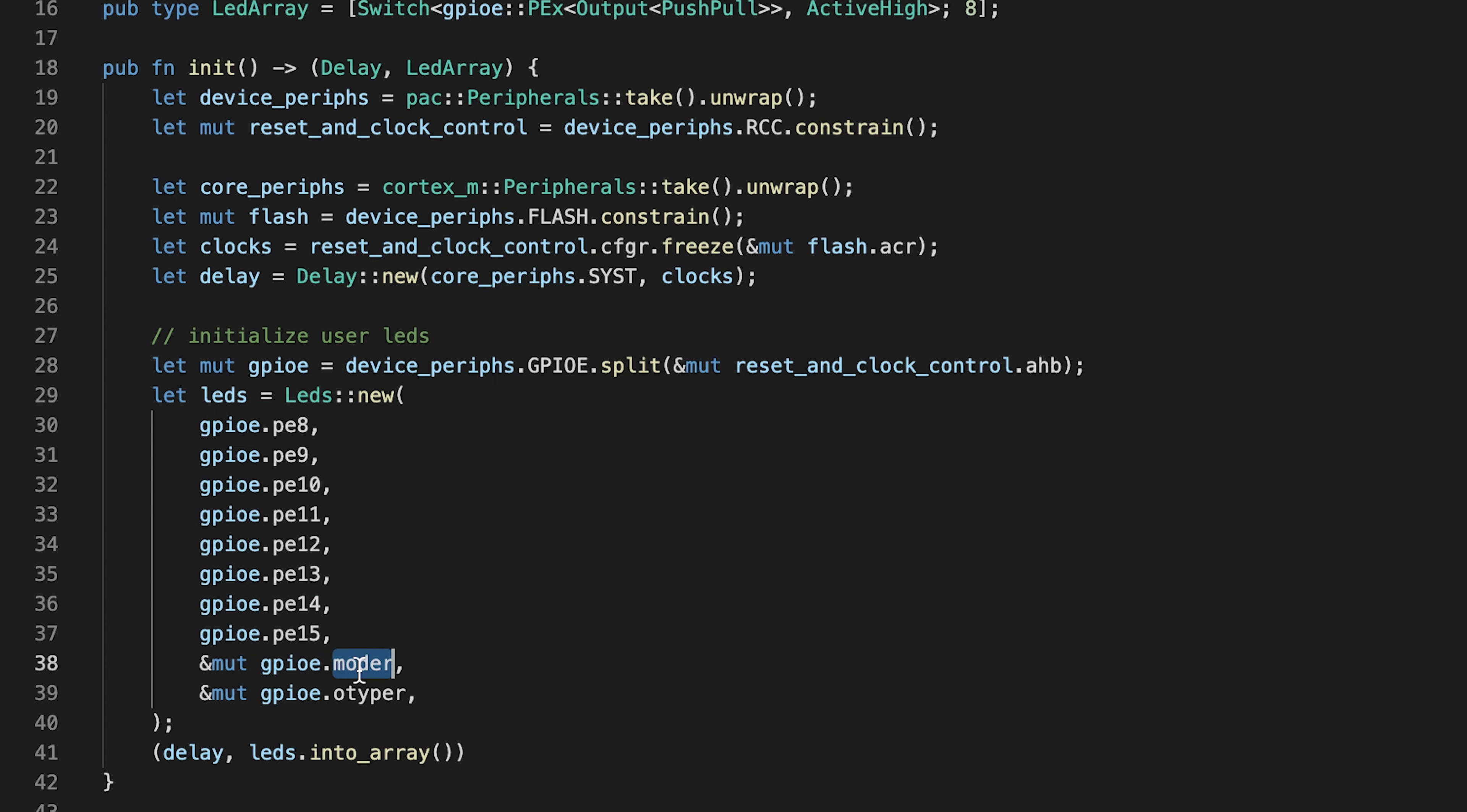MODER, which stands for GPIO port mode register, and OTYPER, which stands for port output mode register.